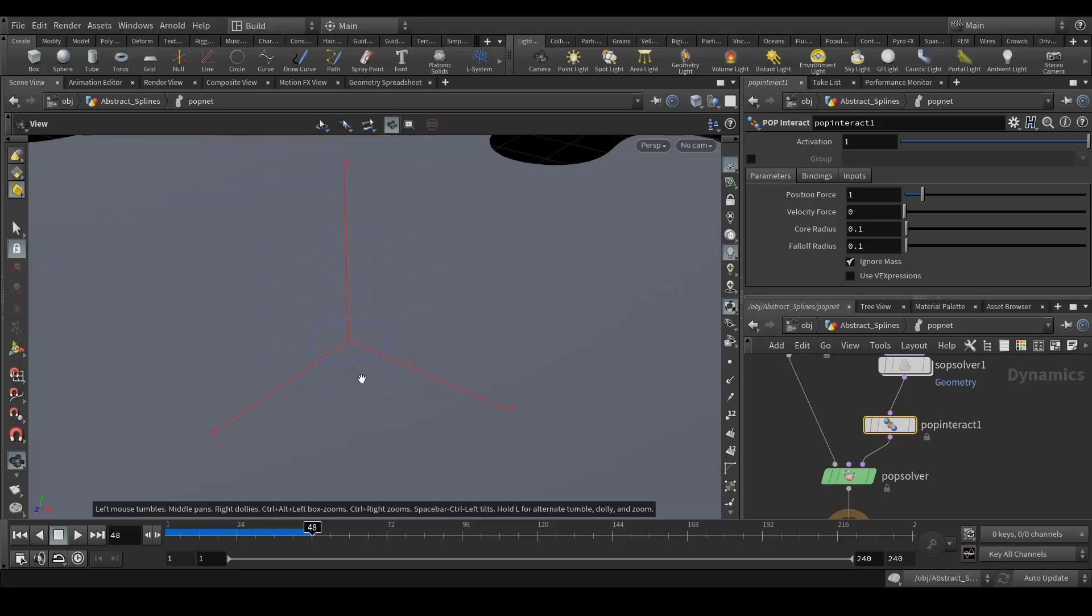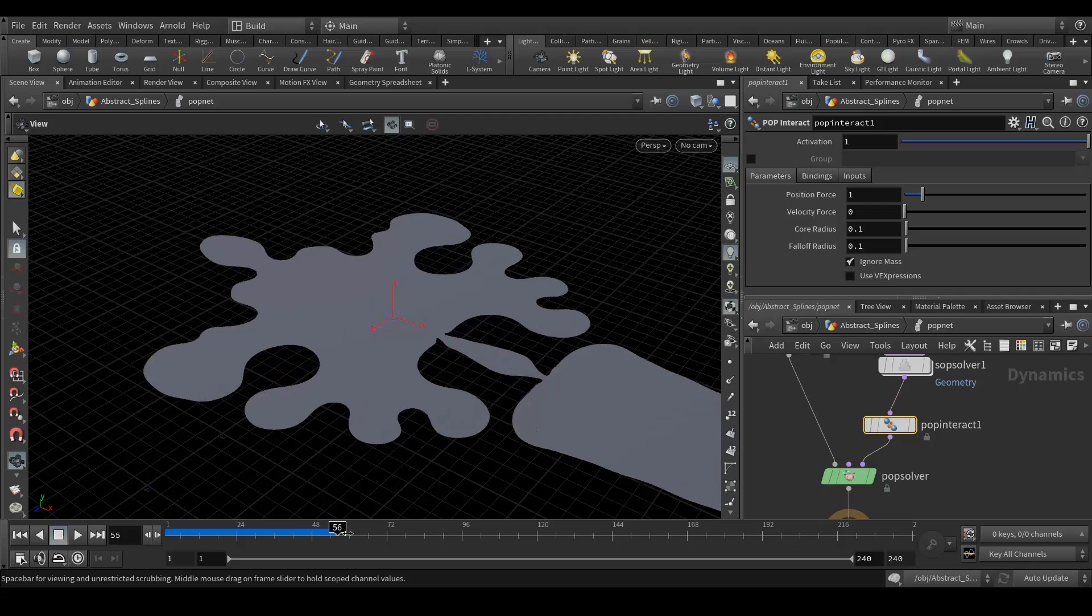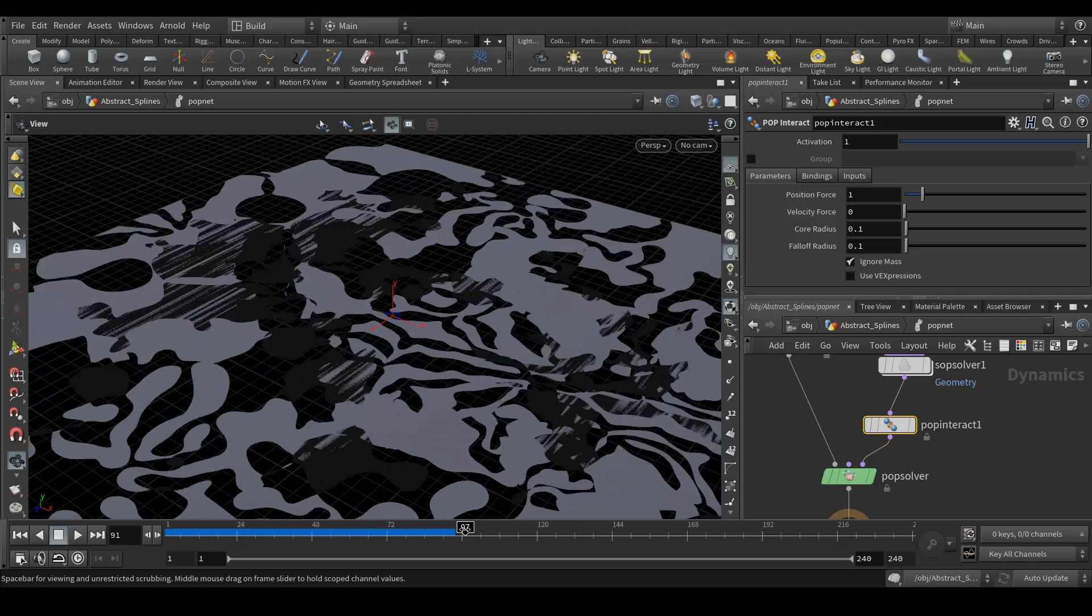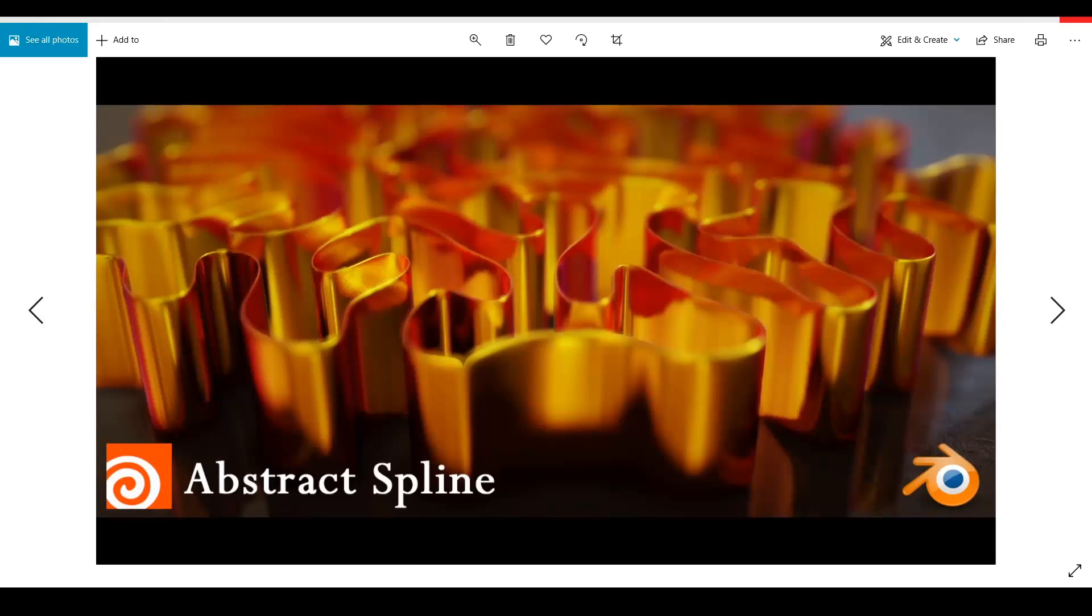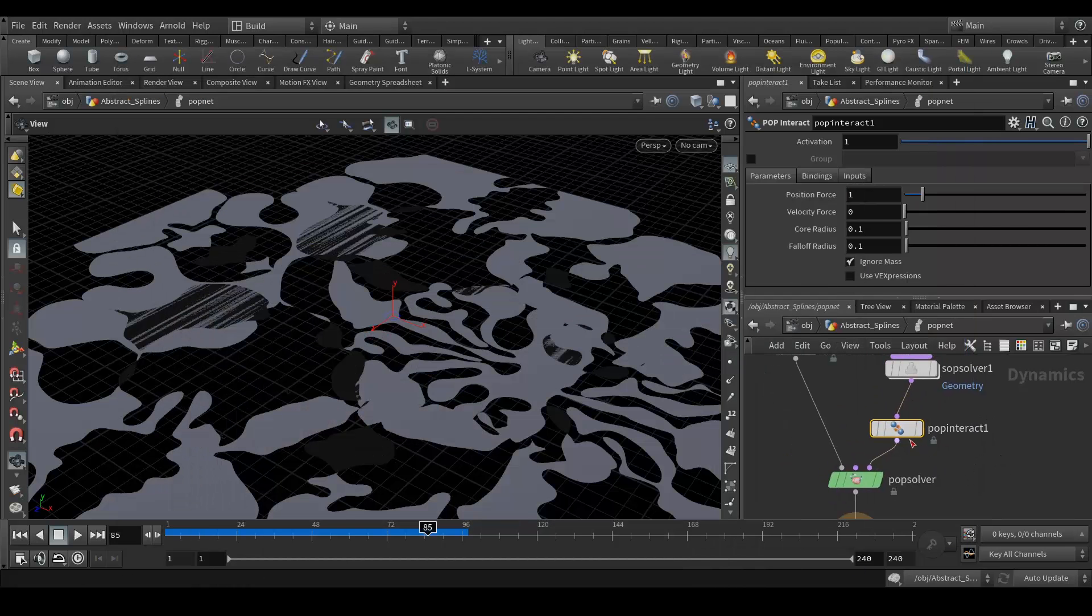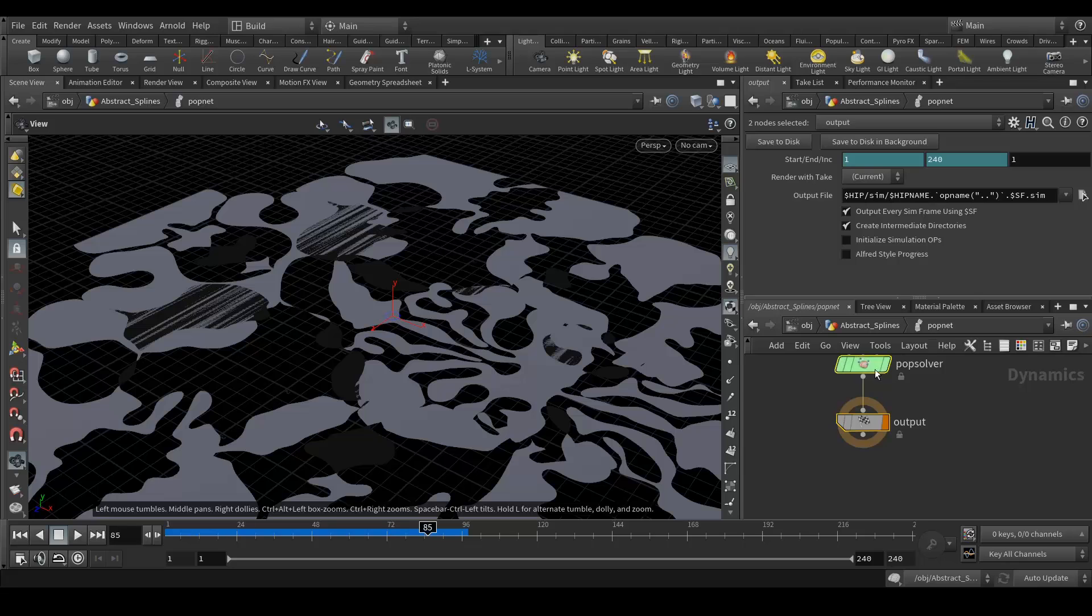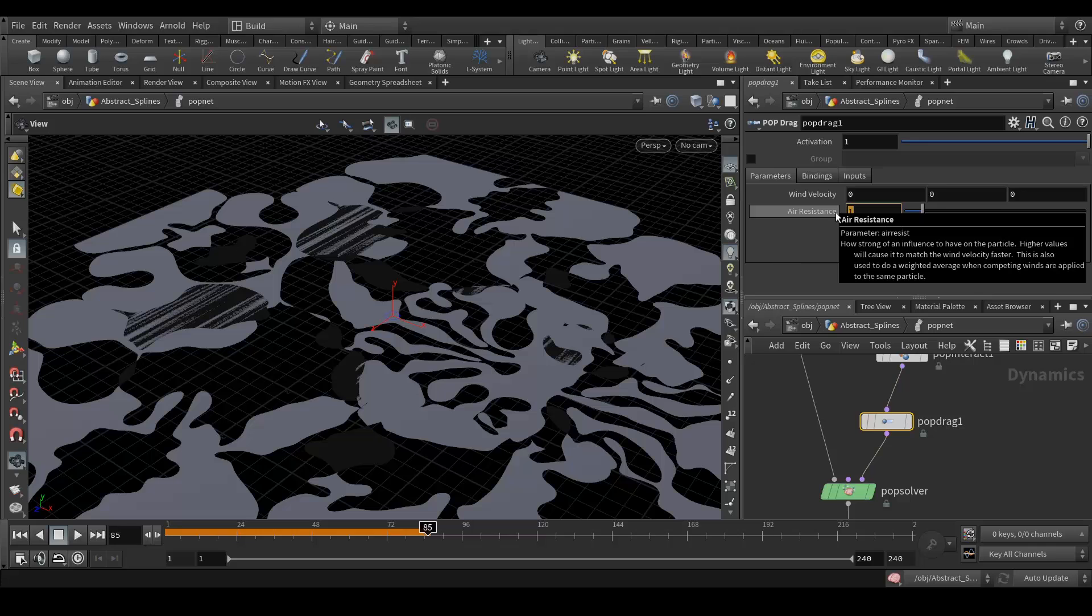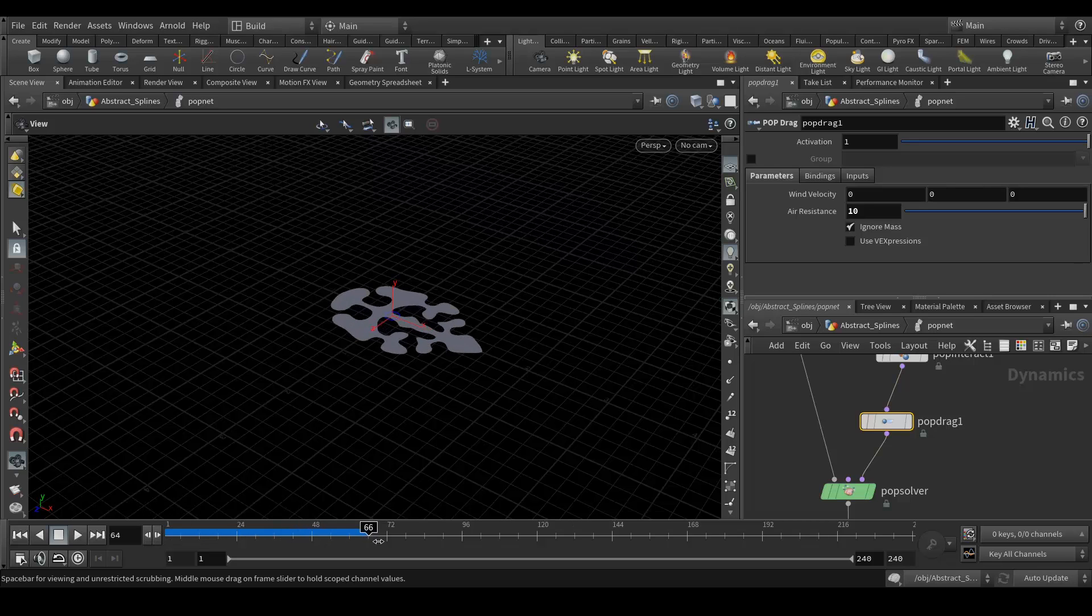You can see that it's starting to create that art effect which we can see in the preview video I showed. Next, what we need to do is it's actually changing its shape very fast. So what we can do is add a POP drag. Let's connect that, and air resistance should be 10. Now if you play you can see that it's coming the way it should be.